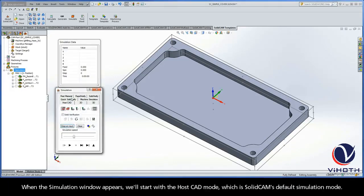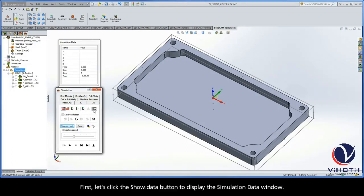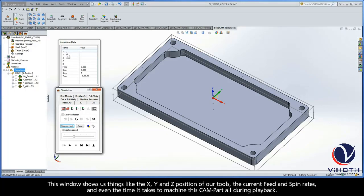When the simulation window appears, we'll start with the HostCAD mode, which is SolidCAM's default simulation mode. First, let's click the Show Data button to display the simulation data window. This window shows us things like the X, Y, and Z position of our tools, the current feed and spin rates, and even the time it takes to machine this CAM part all during playback.